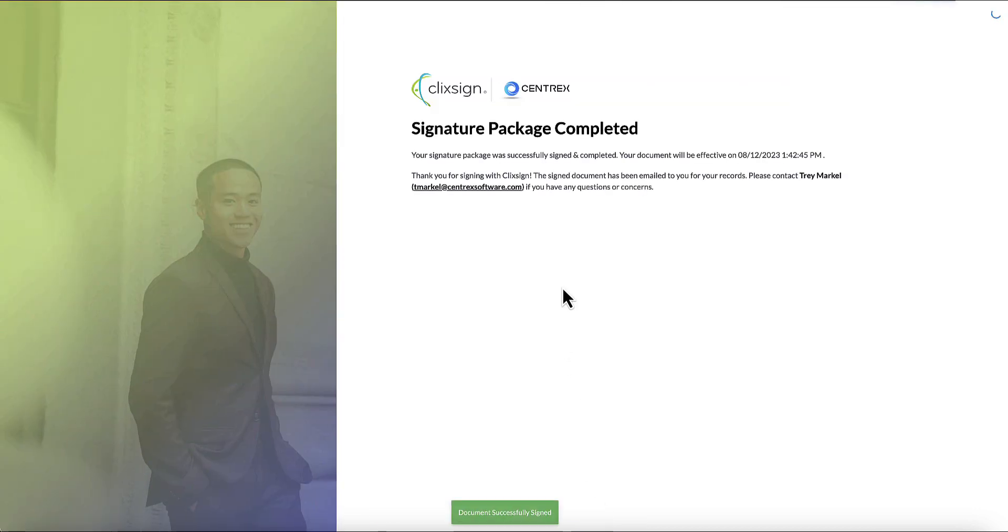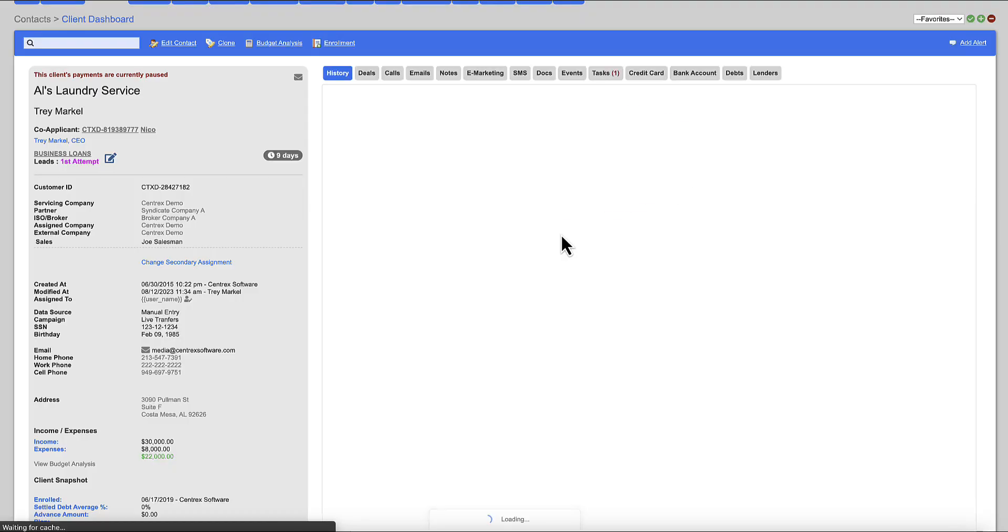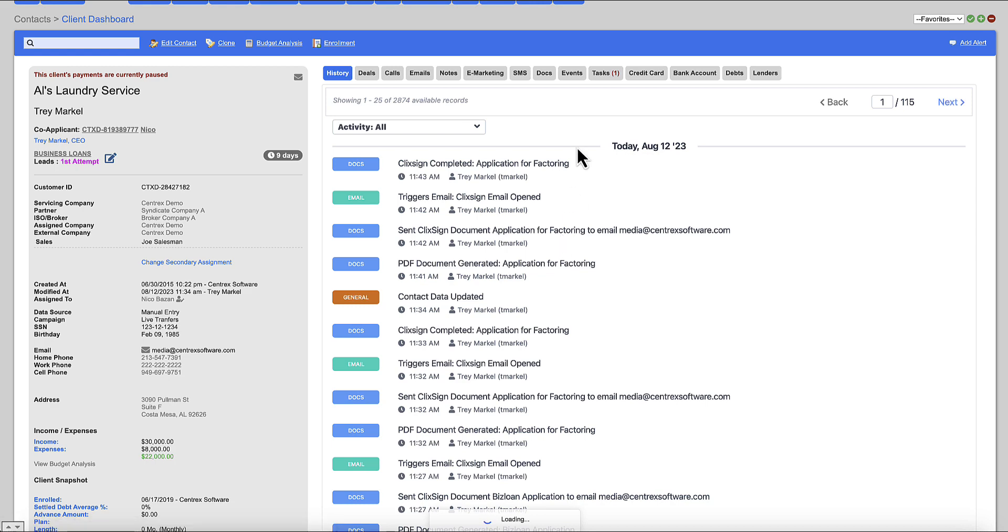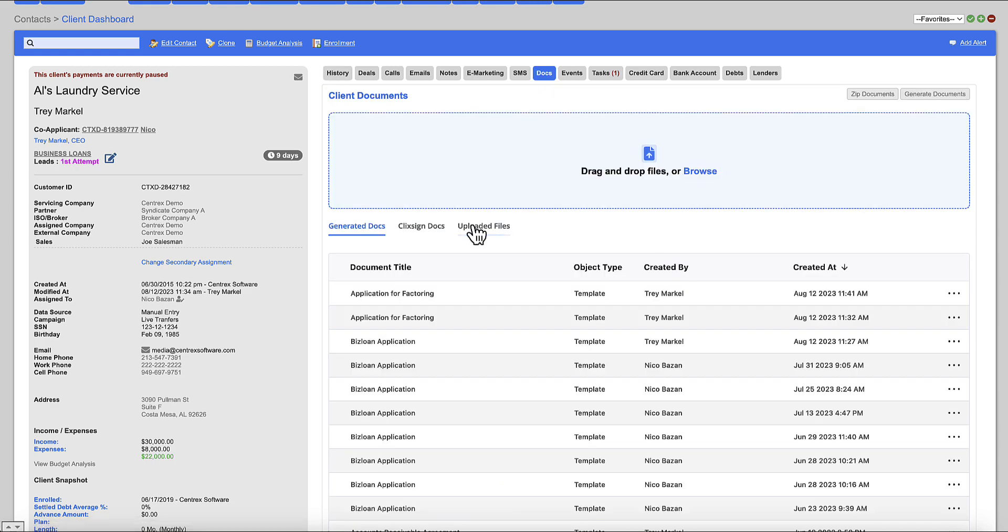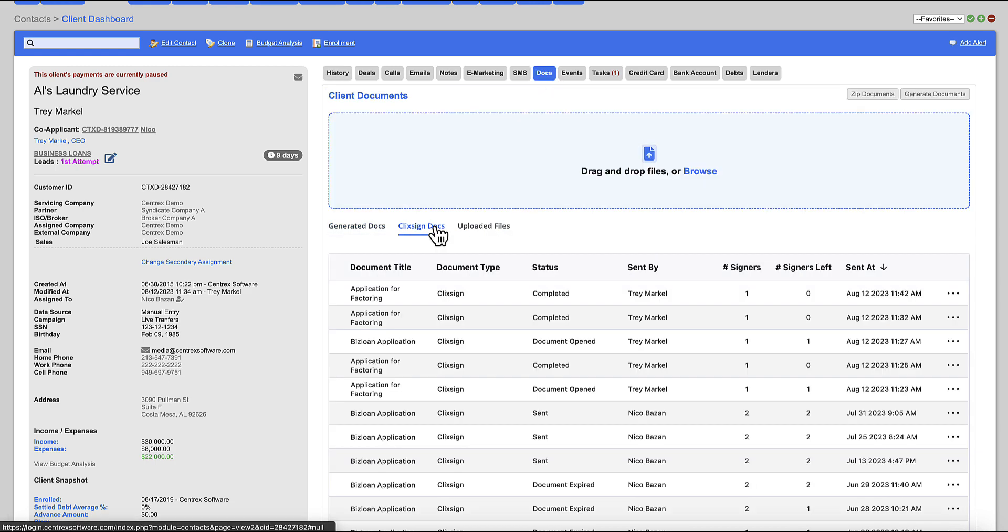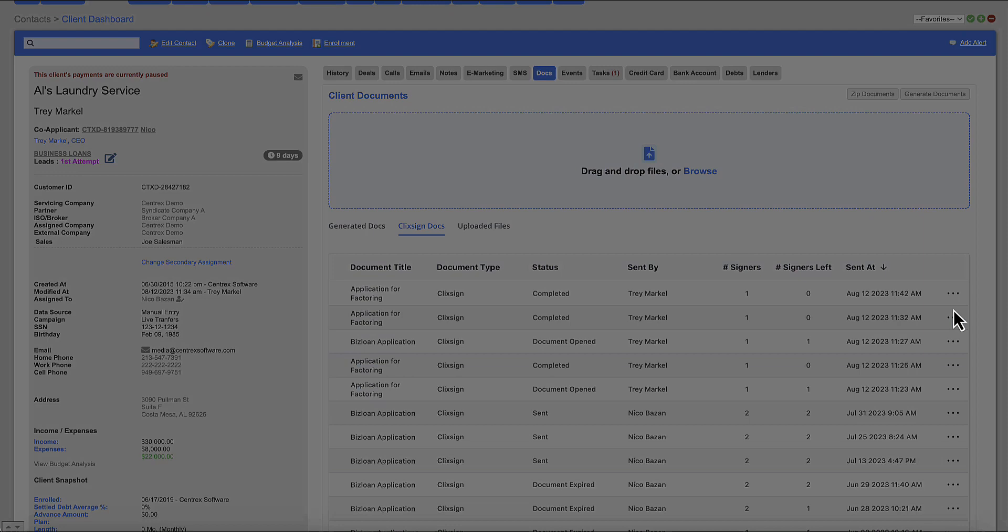This is going to land me on a page here that says you're done. You've successfully signed this document. I'm going to jump back into the CRM. I'm going to refresh this page. I'm going to look at docs. I'm going to look at ClickSign docs. And you can see here now the status has been completed.